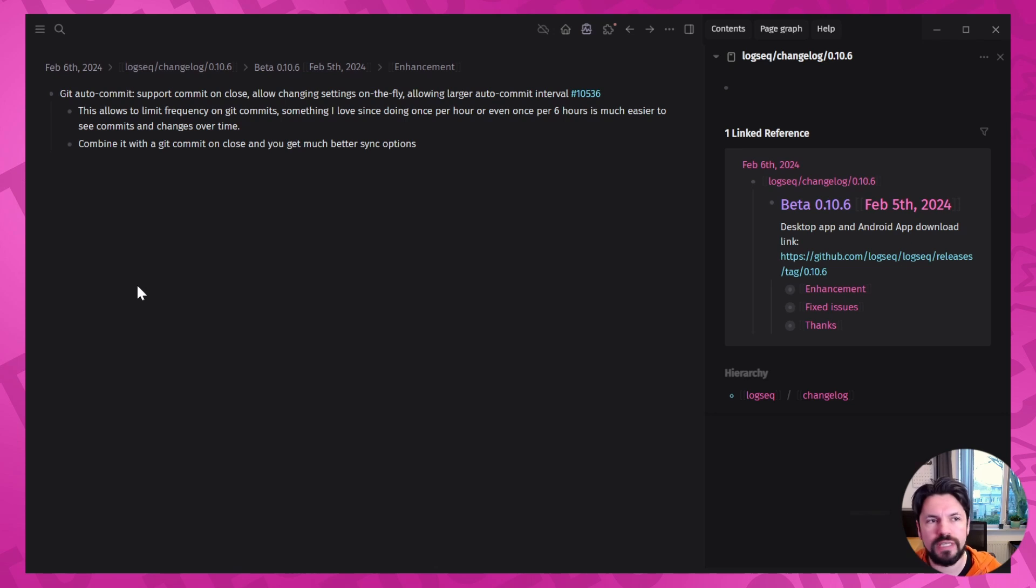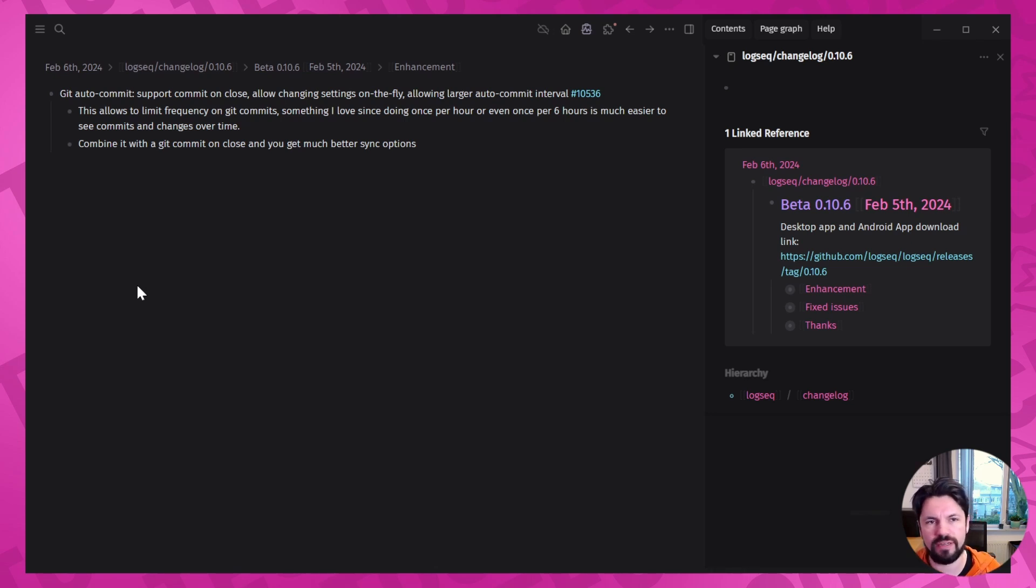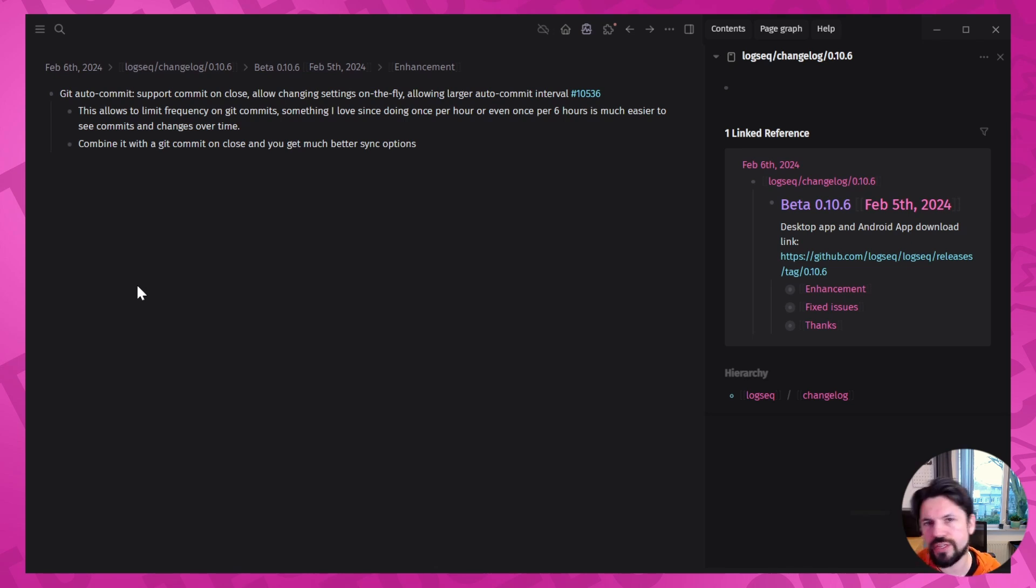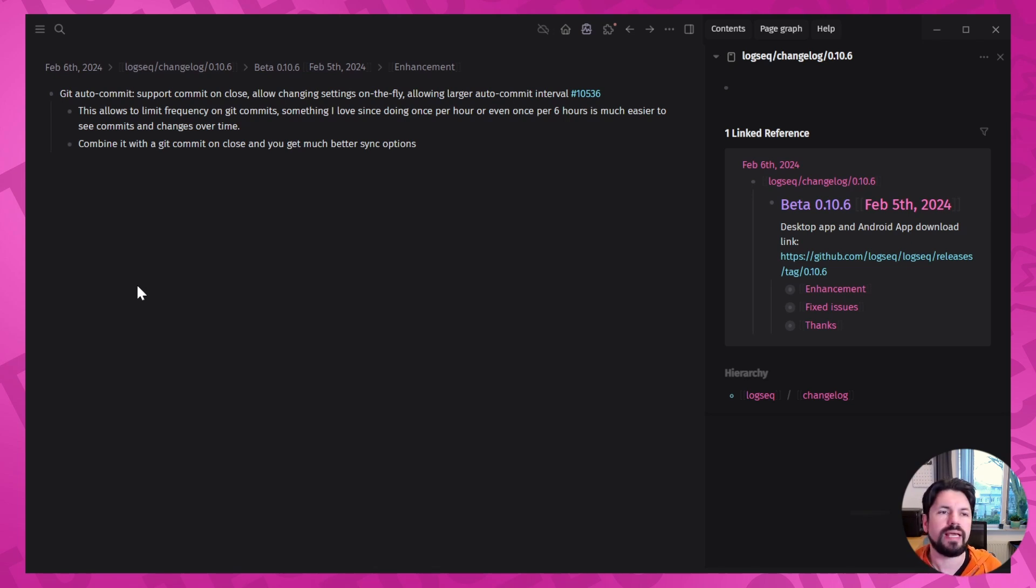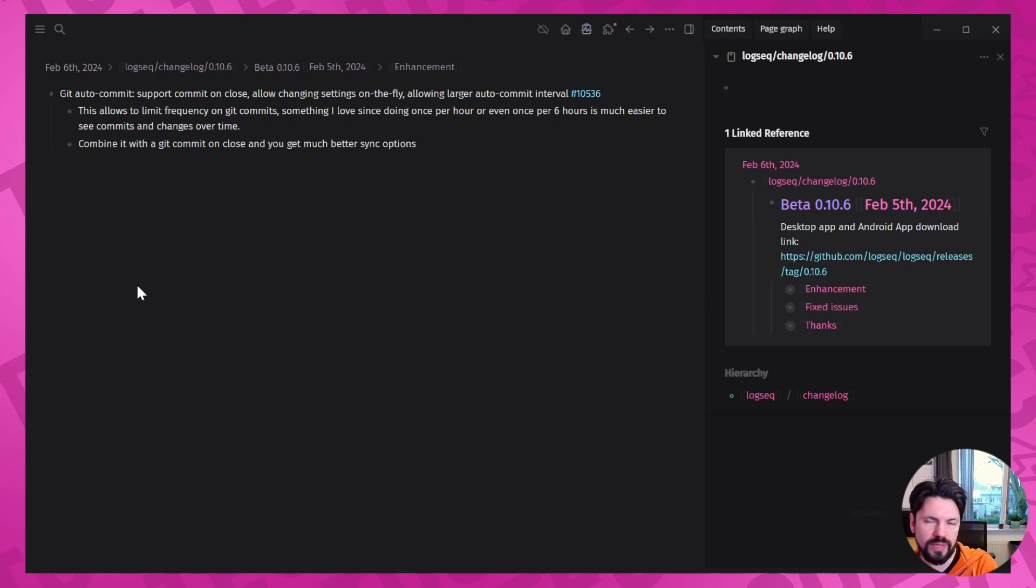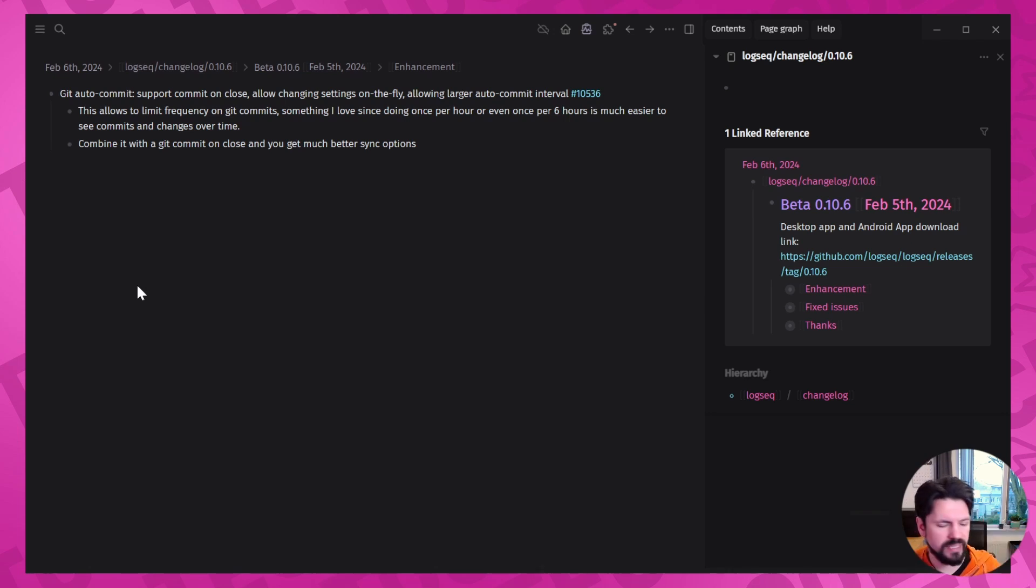Next enhancement is the Git auto commit has been updated. One of the things that I really like is that it now does a commit when you're exiting Logseq and the interval has changed. For people that don't use Git very often, it means that it saves versions over time. And it used to be that it was 10 minutes and the 10 minutes wasn't long enough, at least not for me.